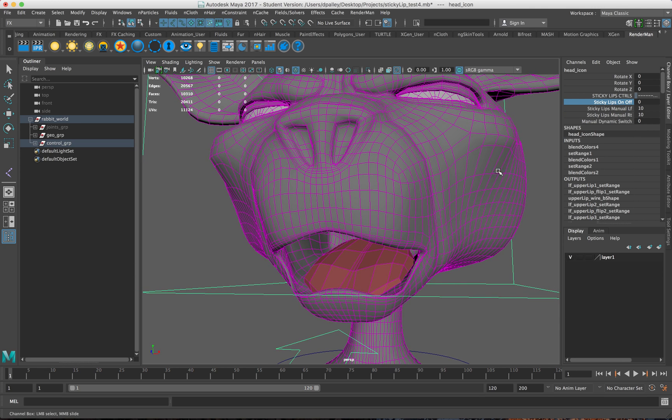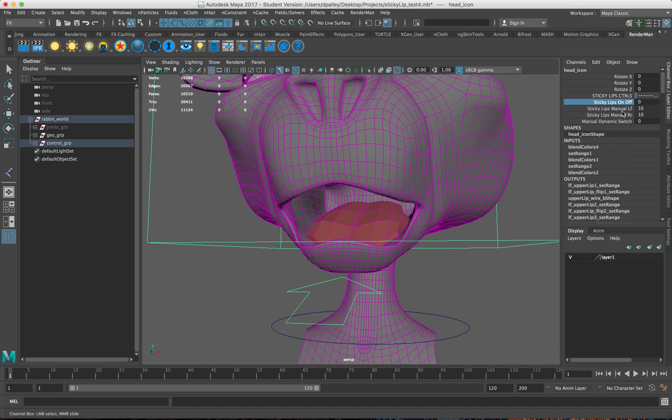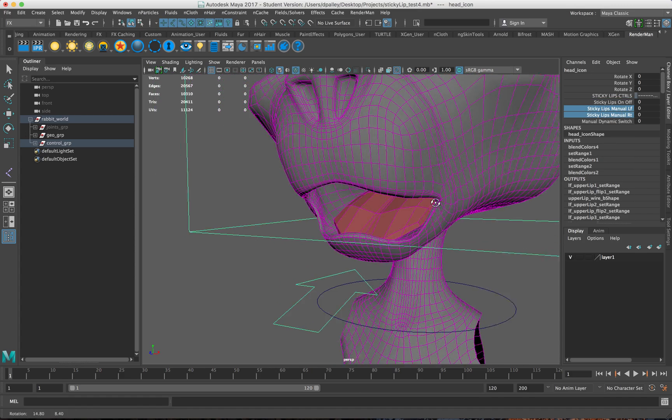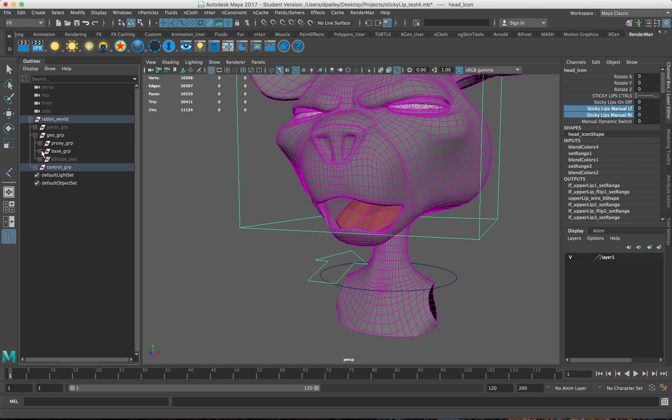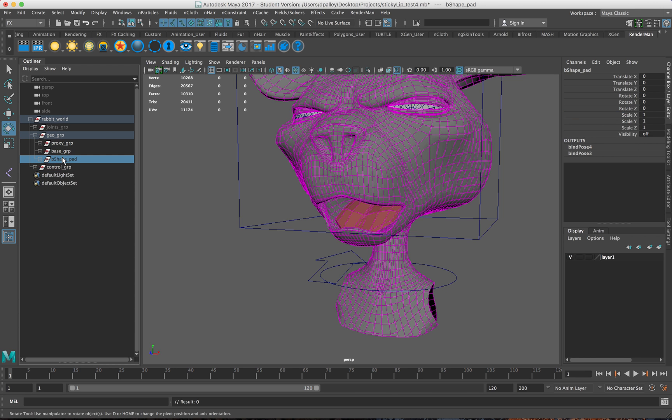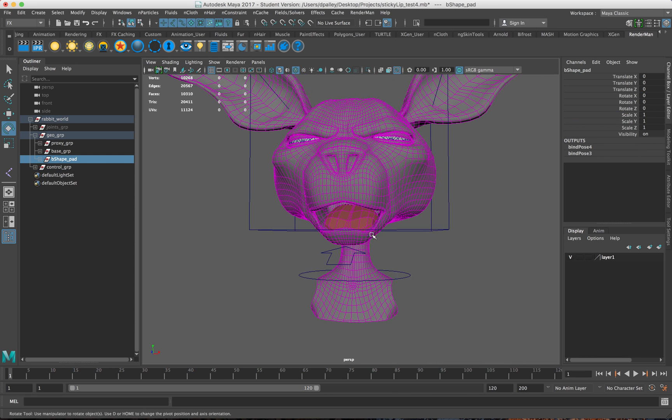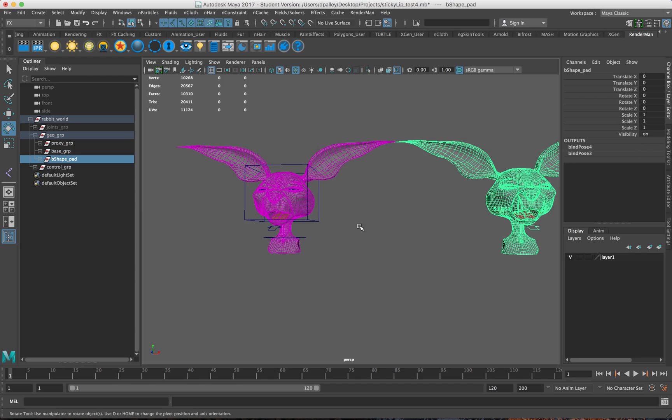I also have an attribute just to turn it on and off, so I never have to worry about it being accidentally on. This is the setup I use. I'll show you the setup that I use for it.